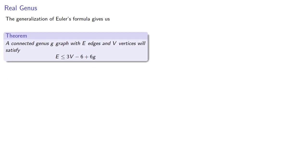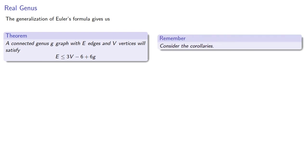The generalization of Euler's formula gives us a relationship between the number of edges, vertices and genus of a connected graph. So consider the corollaries.